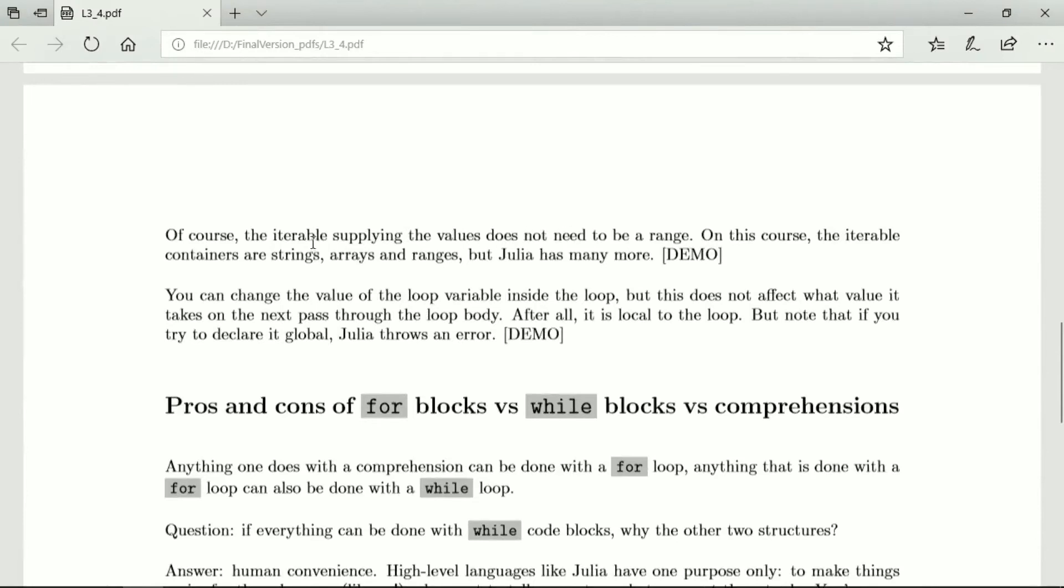The iterable can be something that is not a range, it can be a string, it can be an array, it can be a range. There are many other possibilities that we don't discuss on this course.